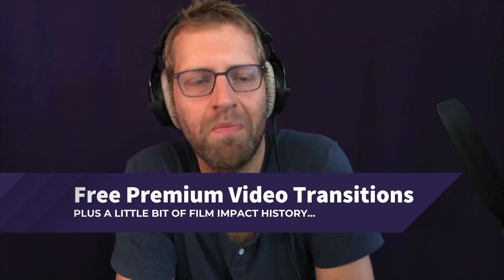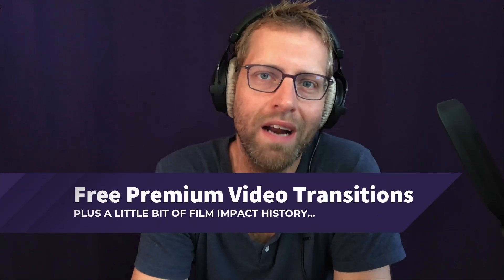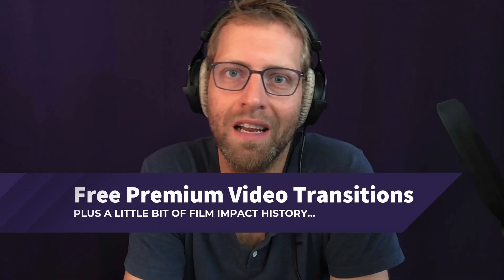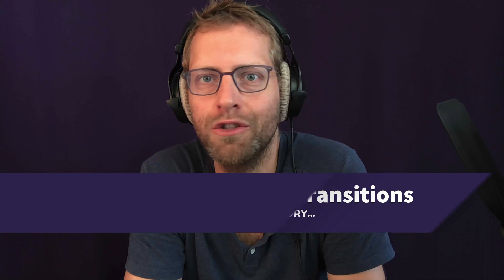It's Monday morning, and I thought, why not start with a little bit of history lesson? You know, talk about Film Impact.